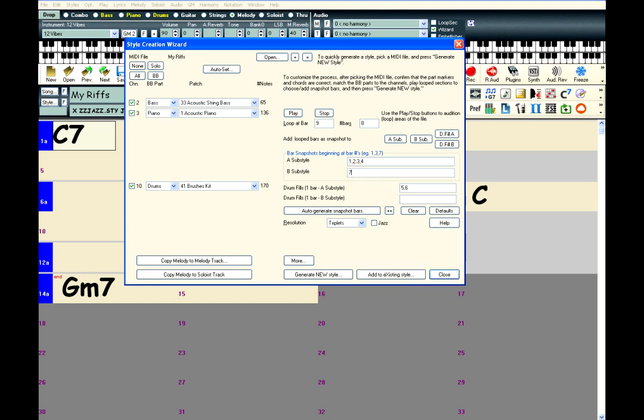Bars 7, 8, 9, and 10 make the B substyle, bars 11 and 12 make the B substyle drum fills.